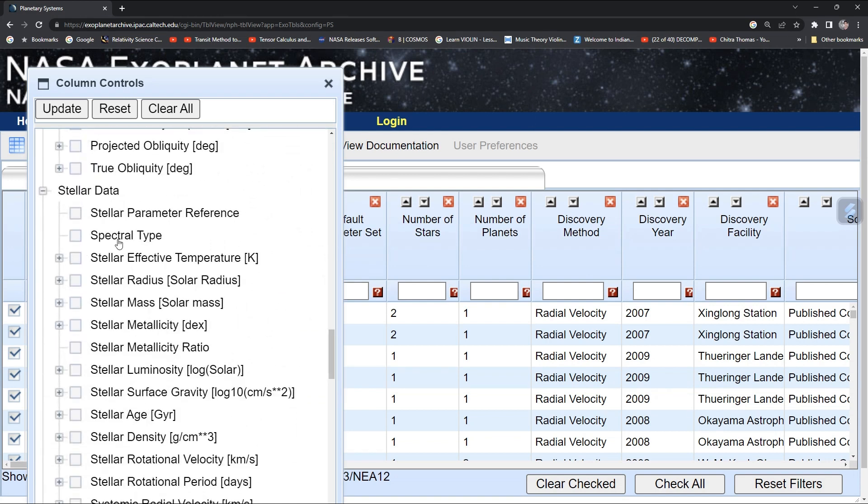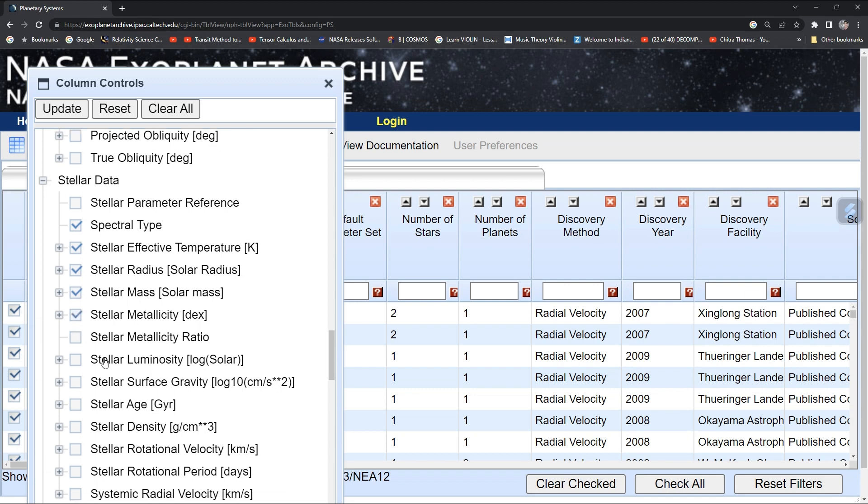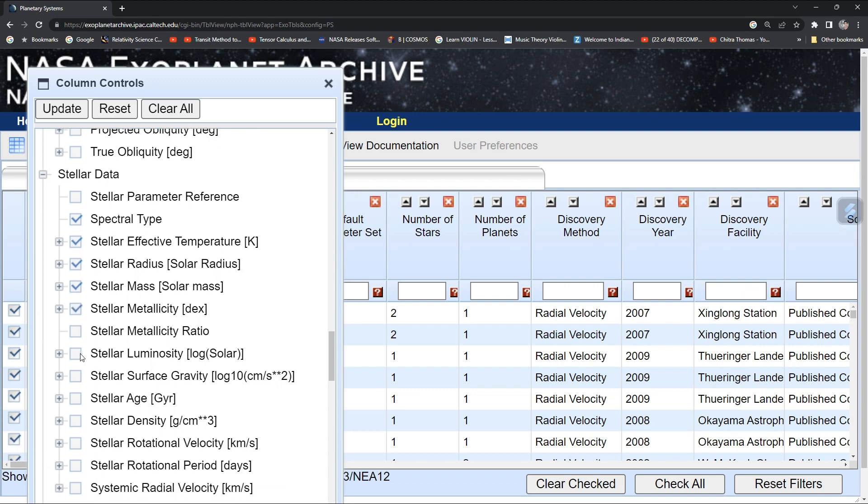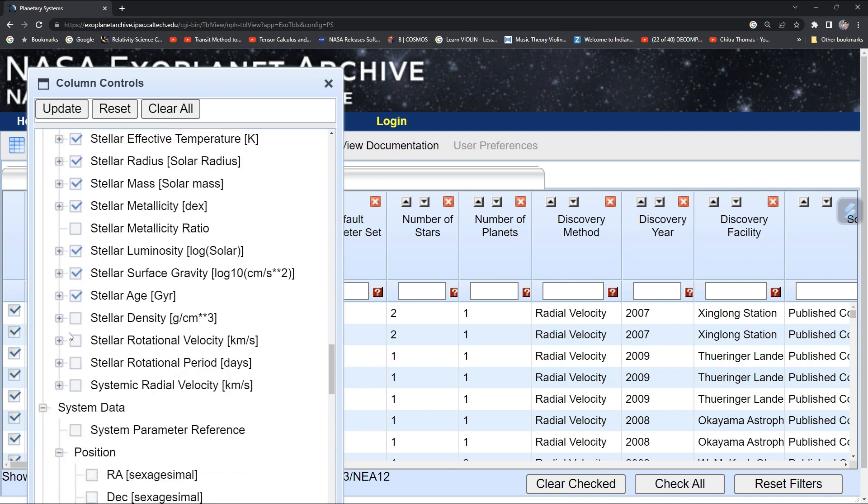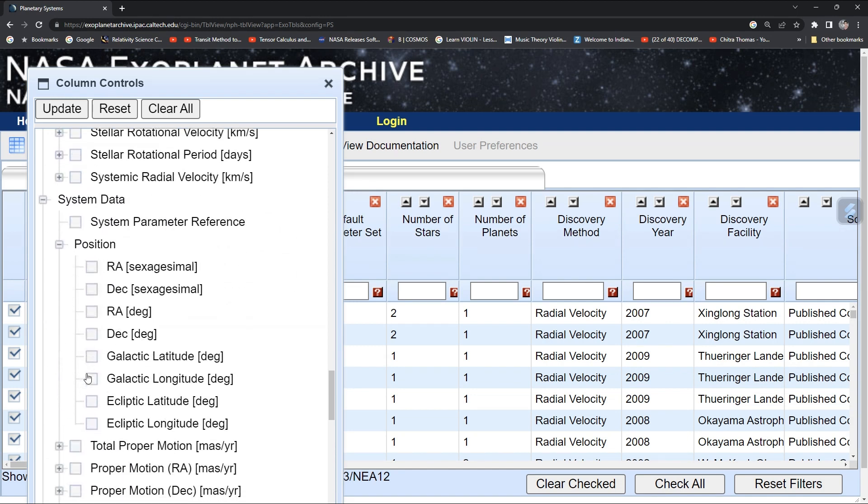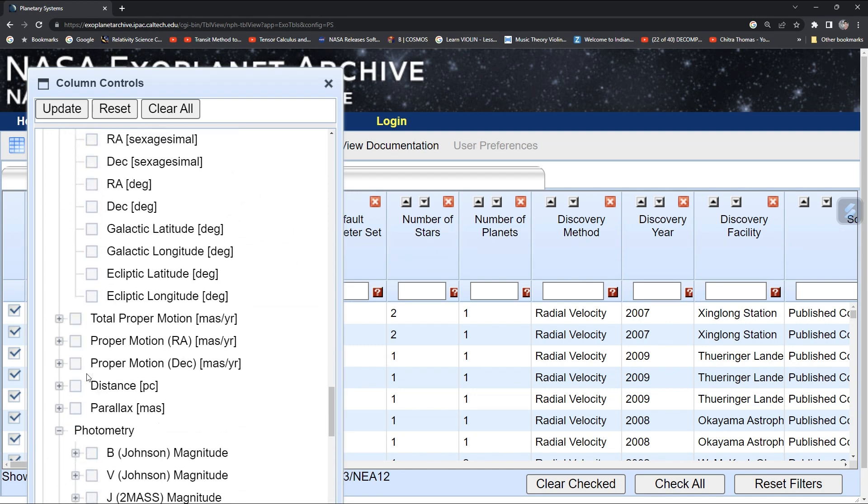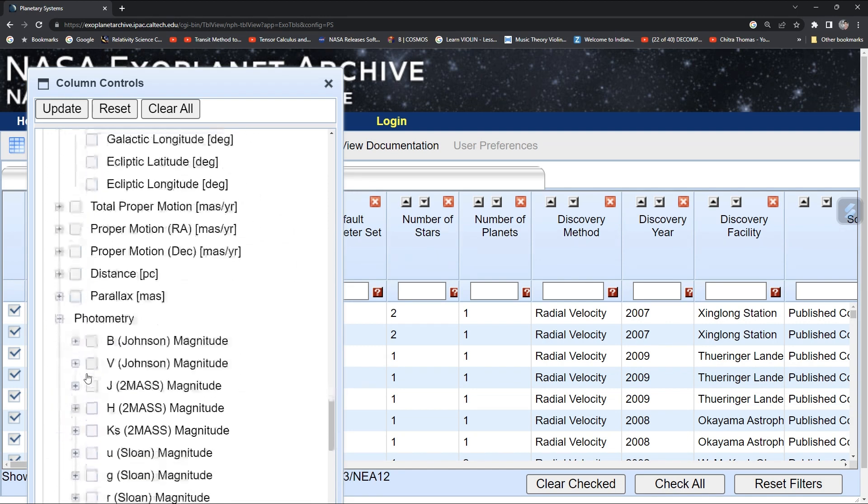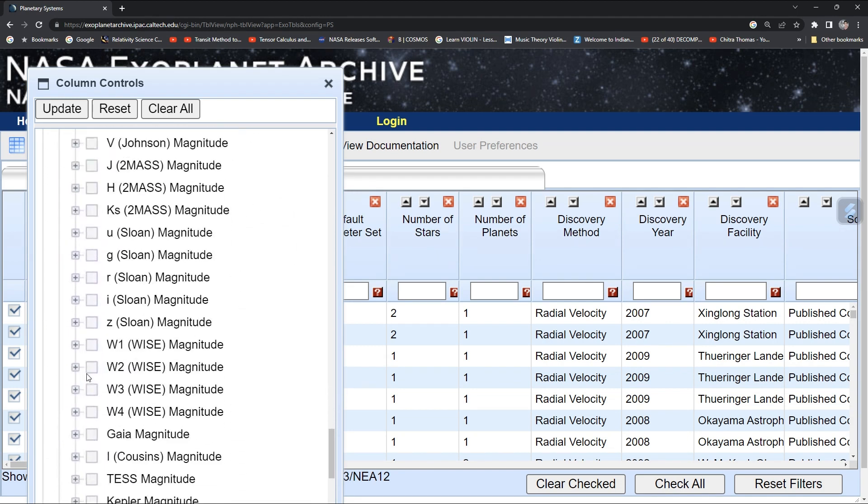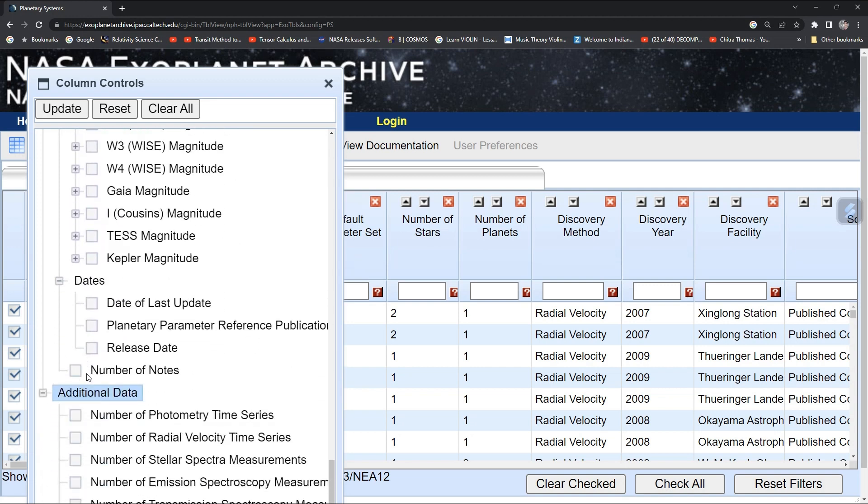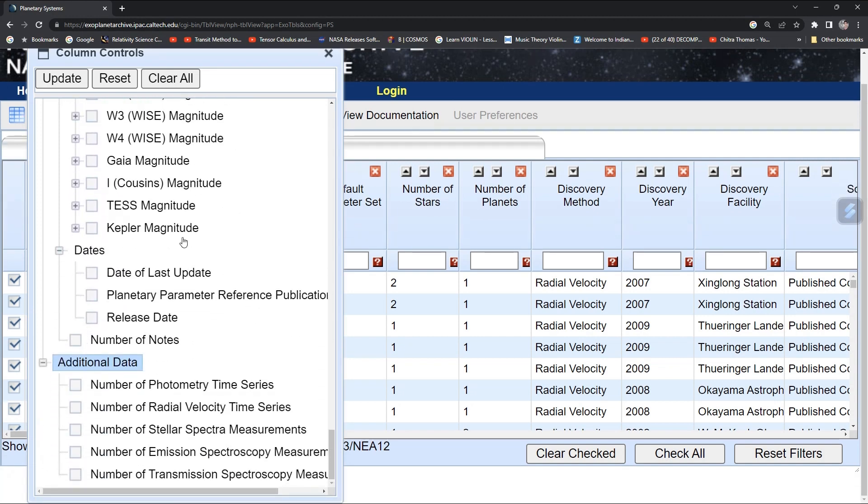Then you can choose data for the star itself: its effective temperature, radius, mass, metallicity, luminosity, surface gravity, density, and age.